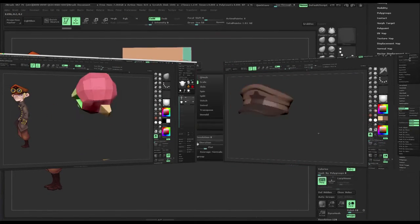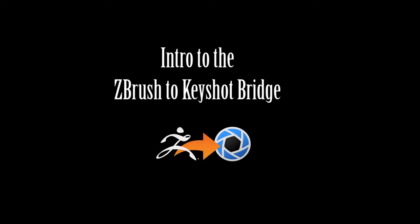Also available is my mini-tutorial to accompany this or stand-alone, Intro to the ZBrush to Keyshot Bridge.